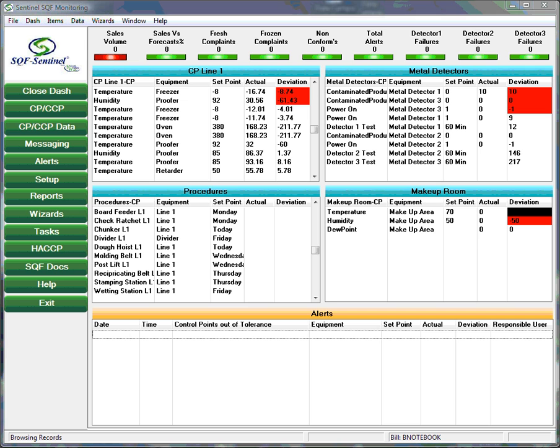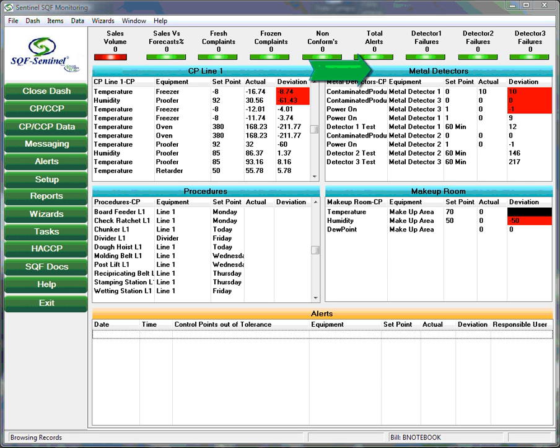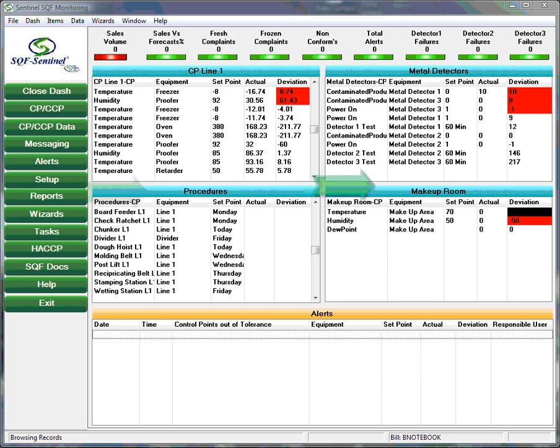In this example, we see that the control points are divided into four groups. Those associated with production line one, those associated with the plant's metal detectors, those associated in the makeup room, and those associated with the completion of the regularly scheduled standard operating procedures.